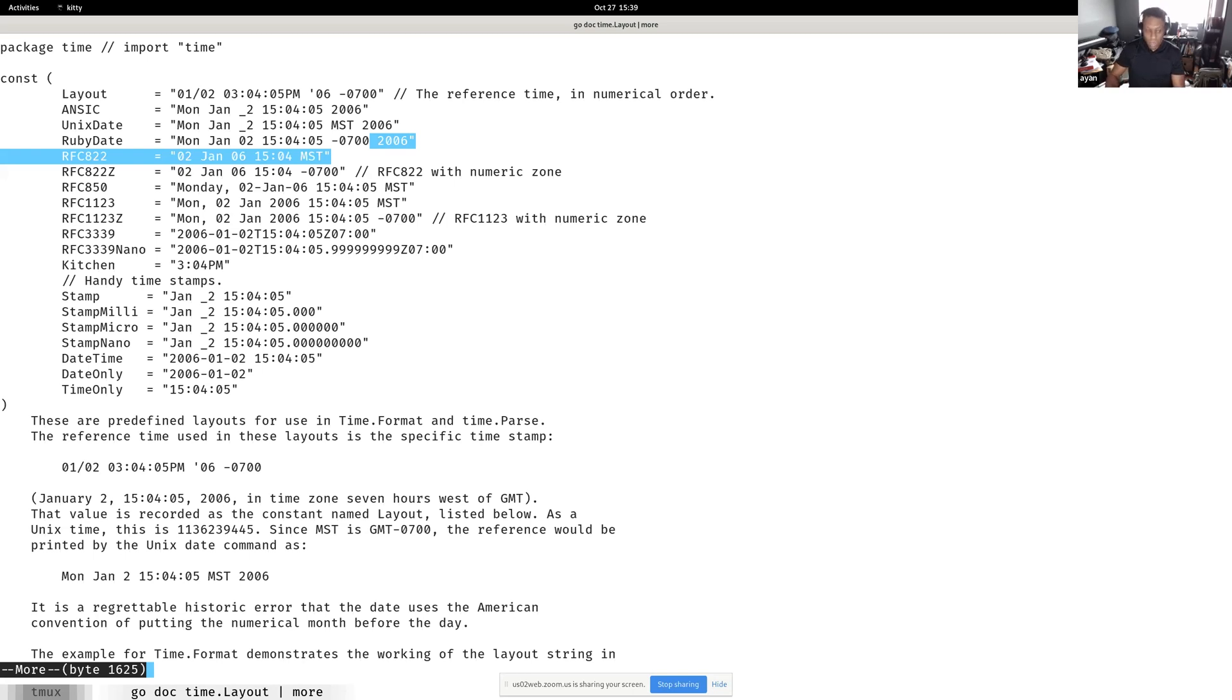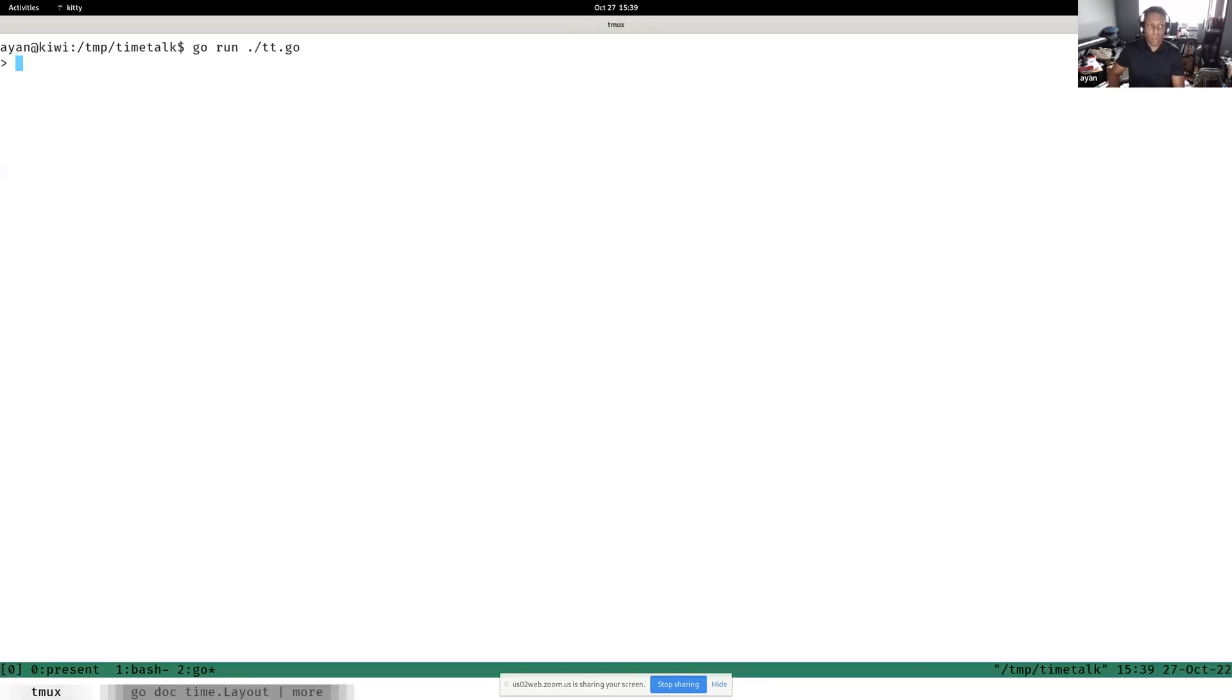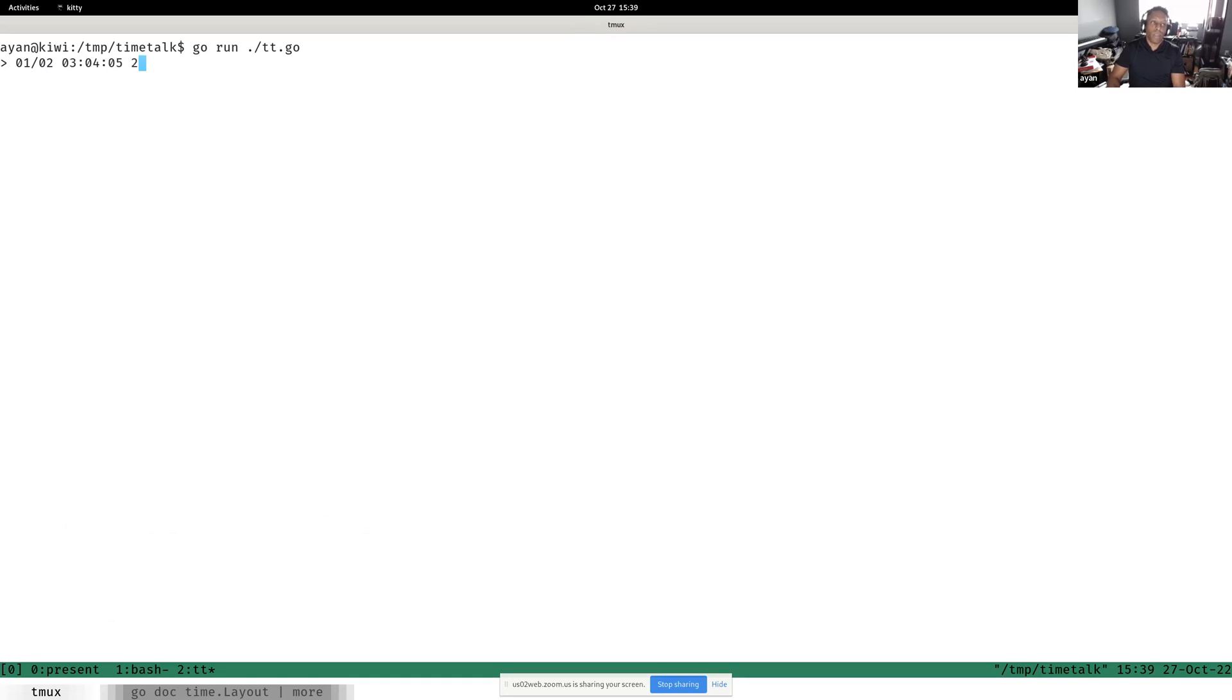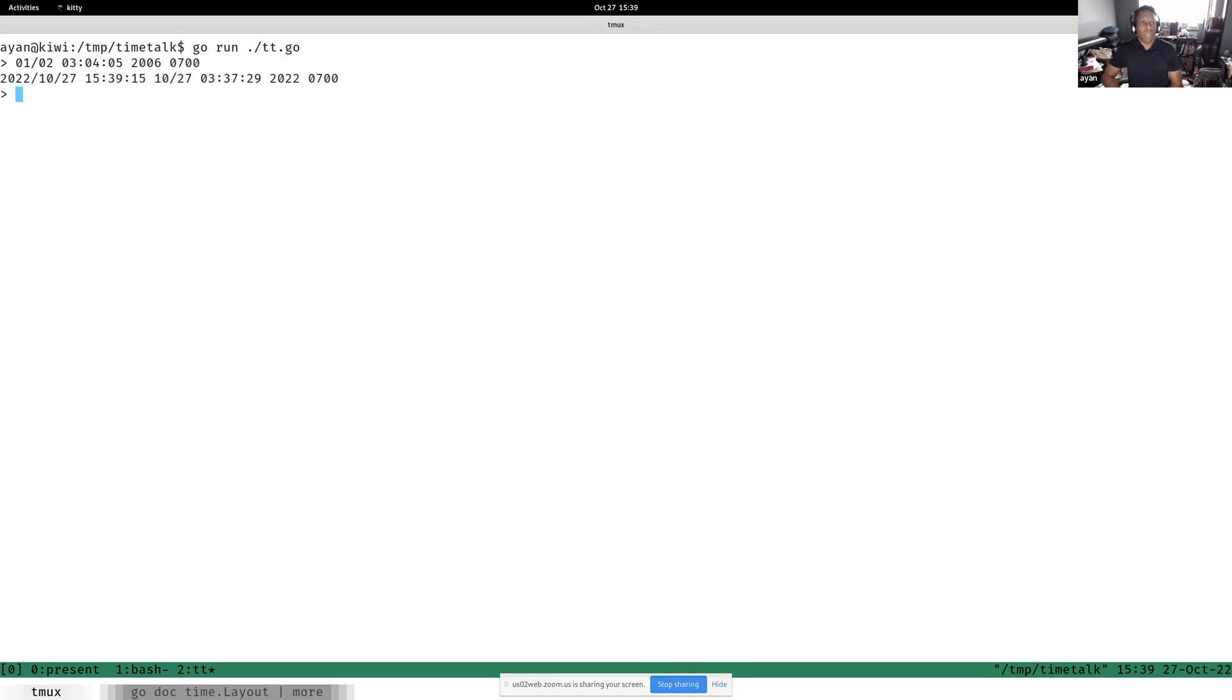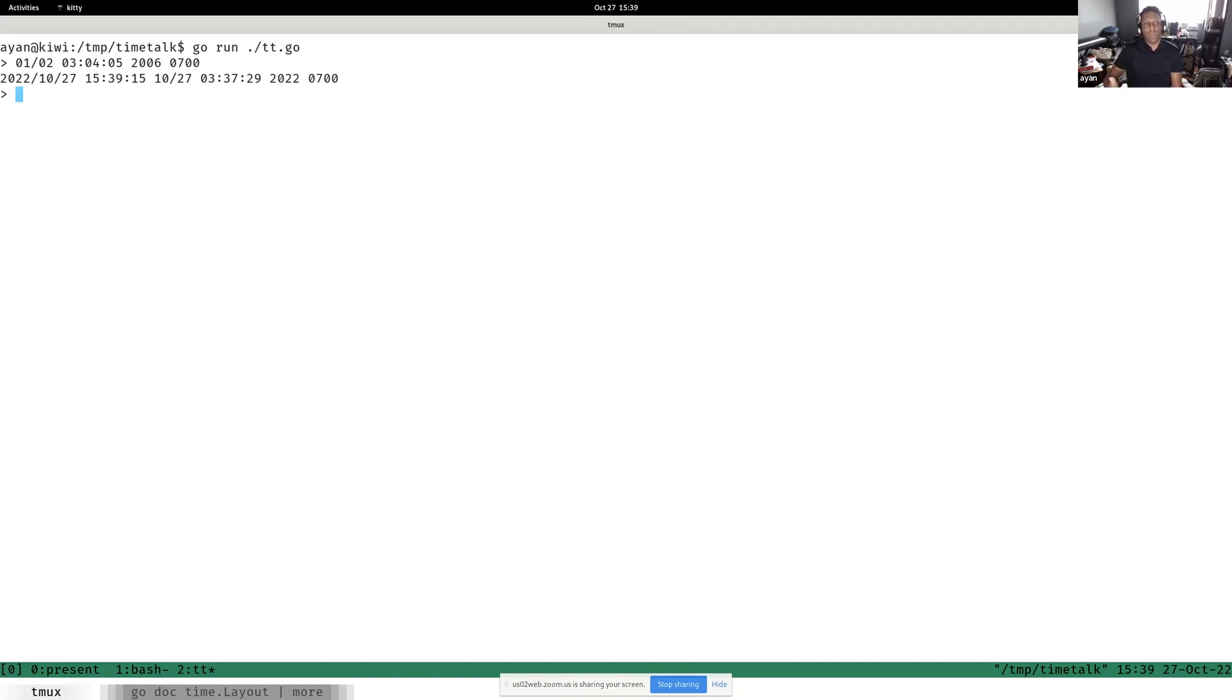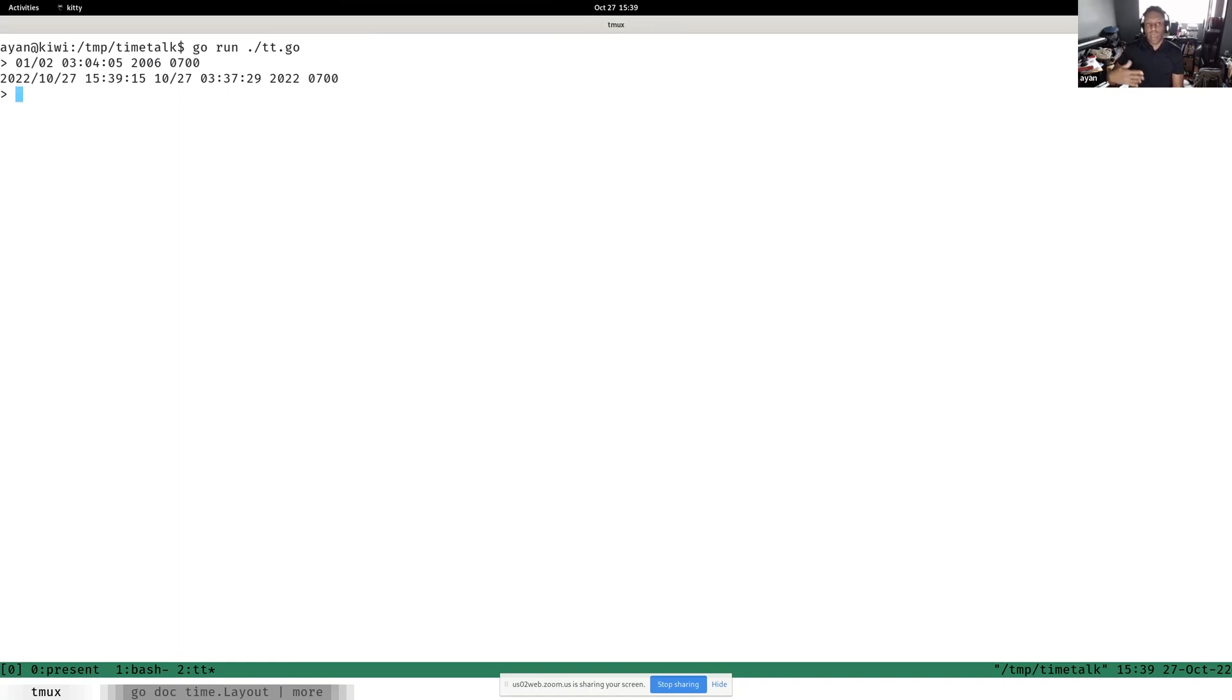To start, you can see we could just type 01, 02, 03, 04, 05, 06, and maybe 0700. What we'll get is the month, the numeric month which is 10, the numeric day which is 27, 03, 37 minutes, 29 seconds, year 2022. I think I actually mistyped the time zone.